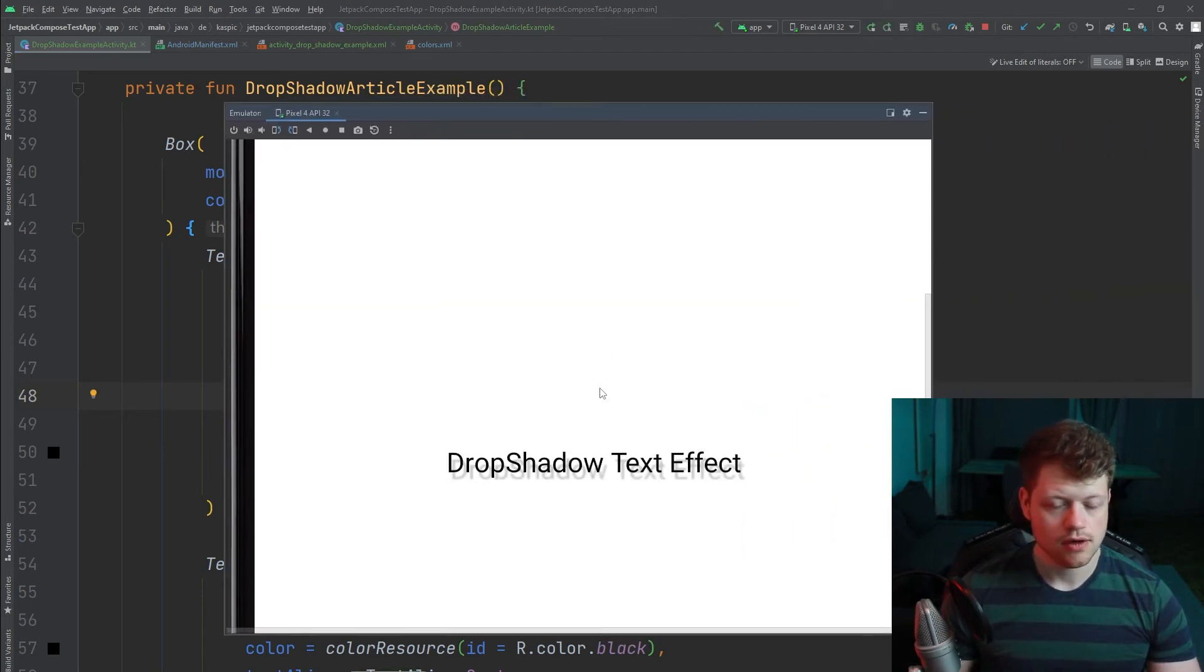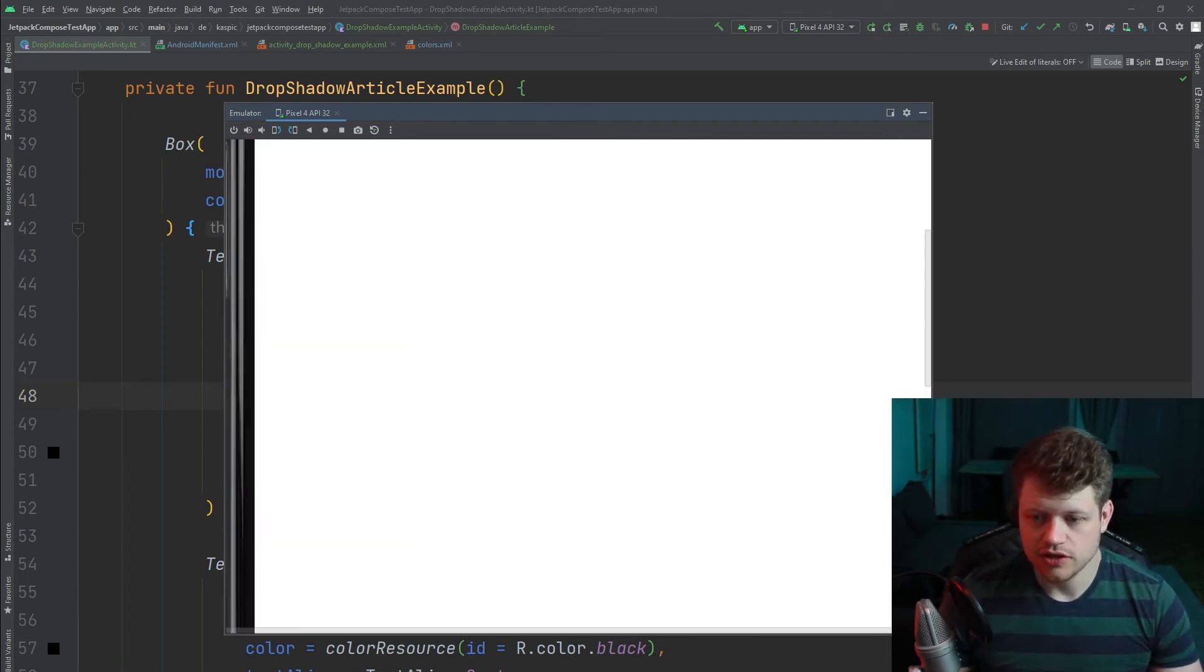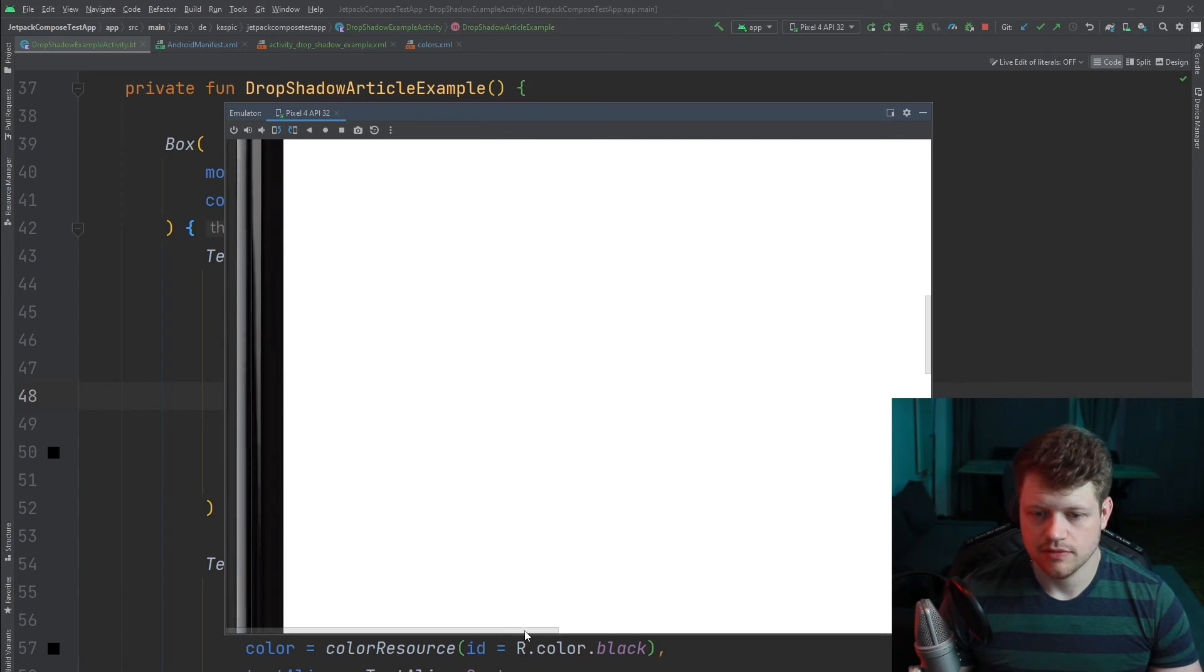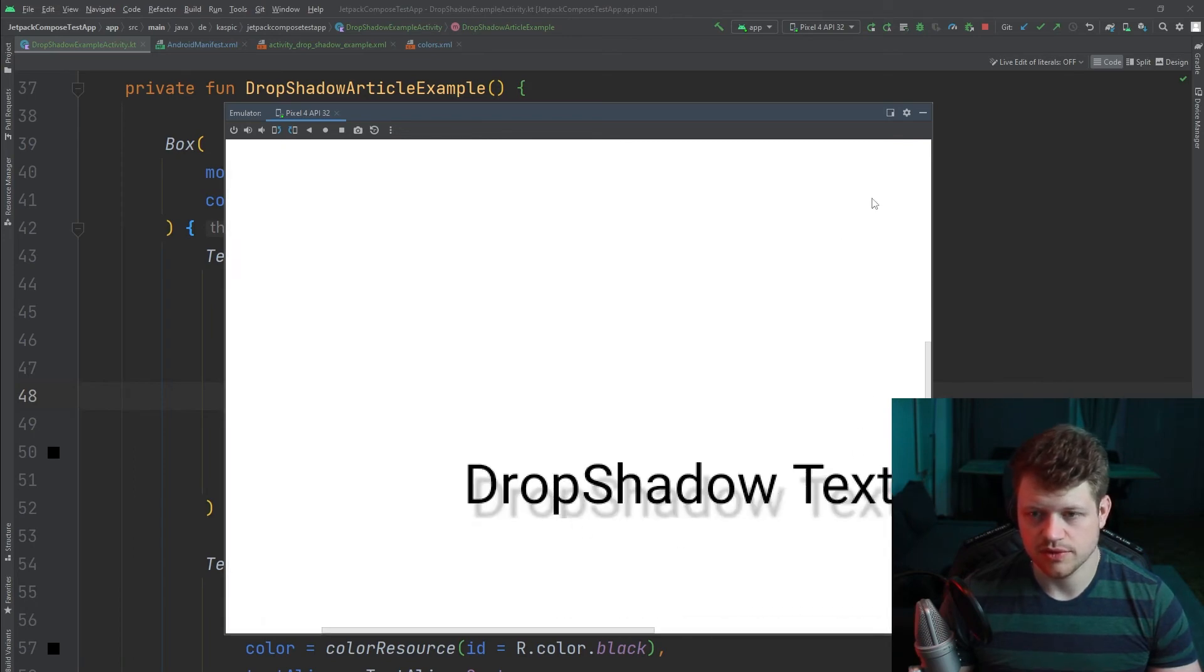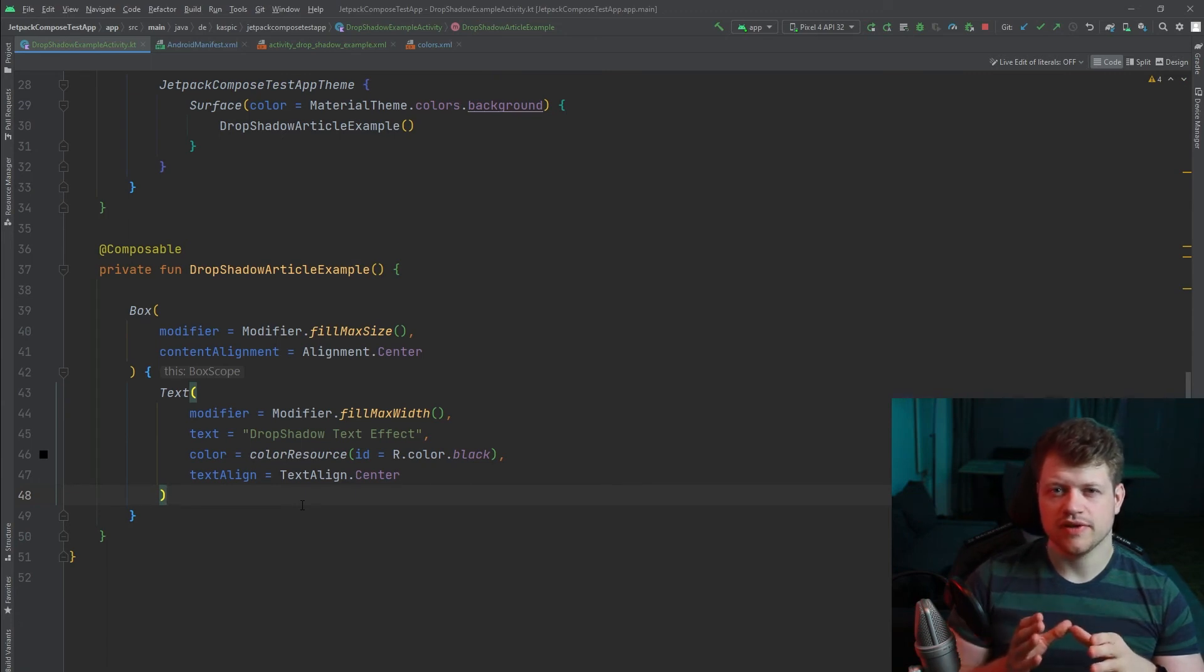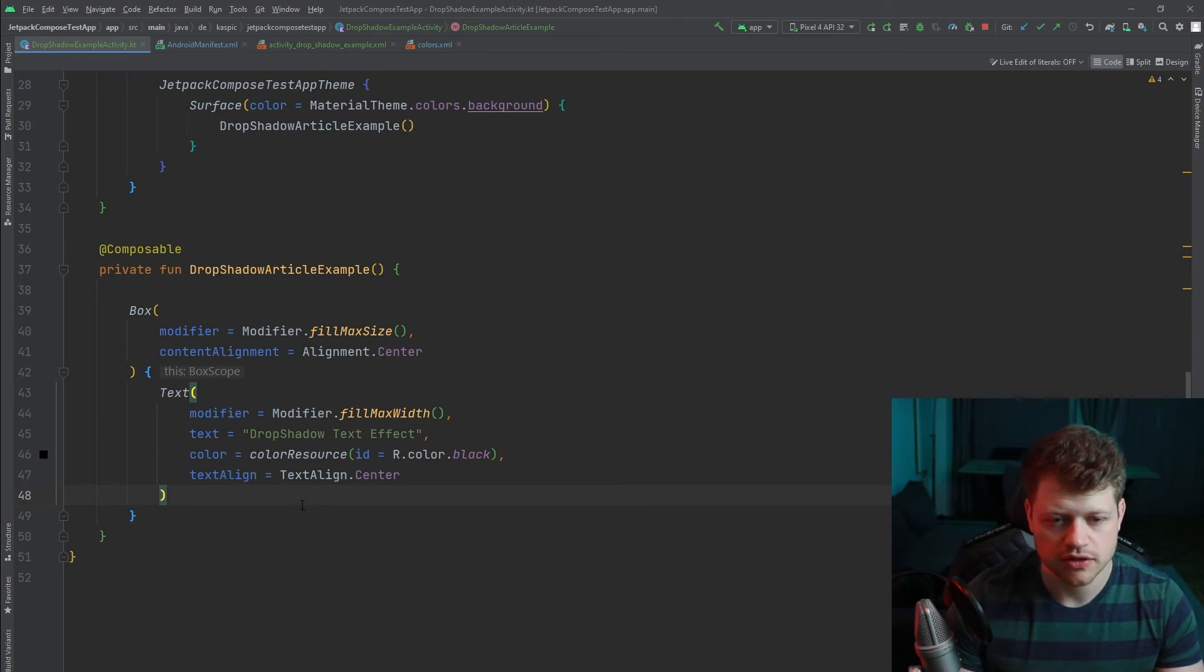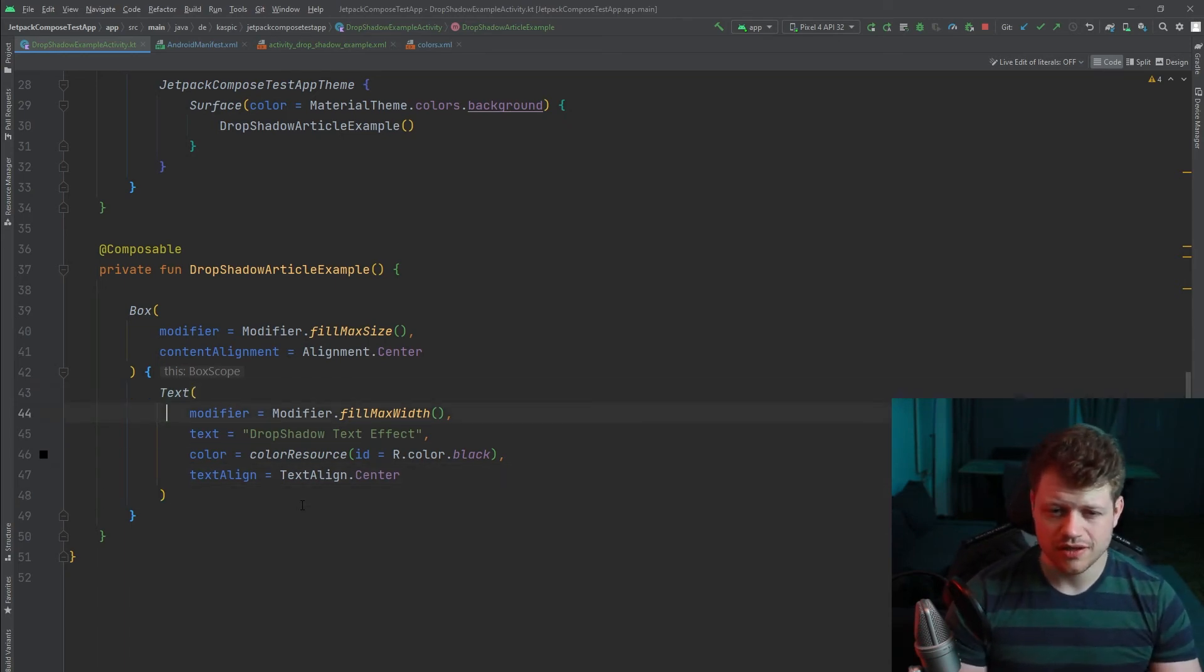And as we can see we achieve a nice drop shadow effect on this composable. As I said I want to show you two options how you can implement this effect. So let's take a look at the second option. This time we don't make use of a modifier.